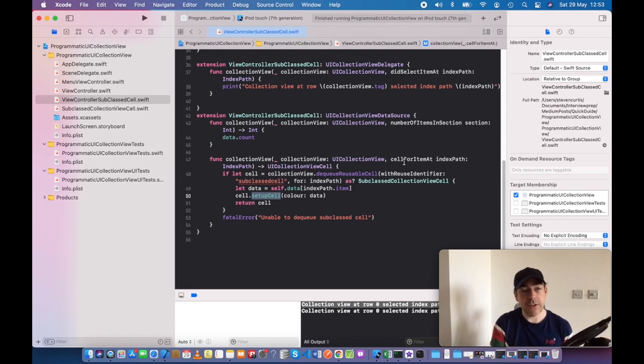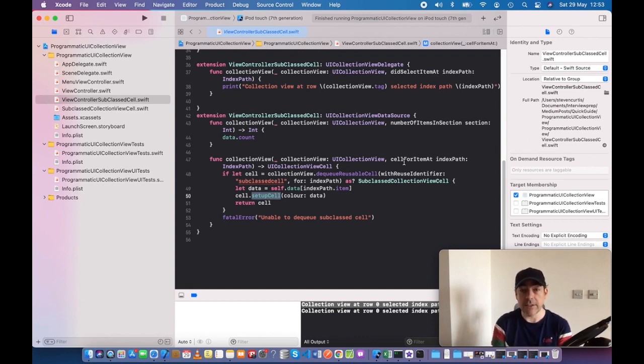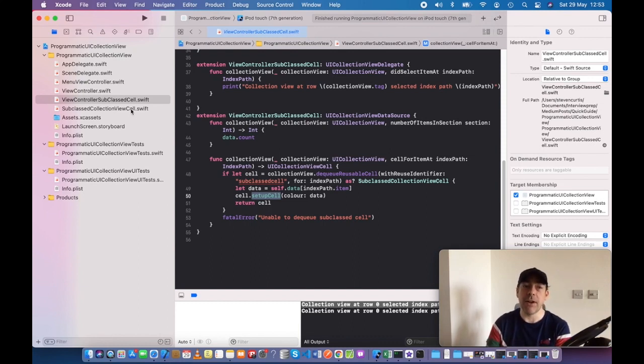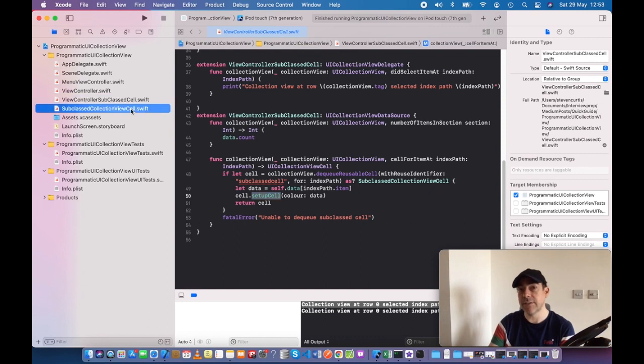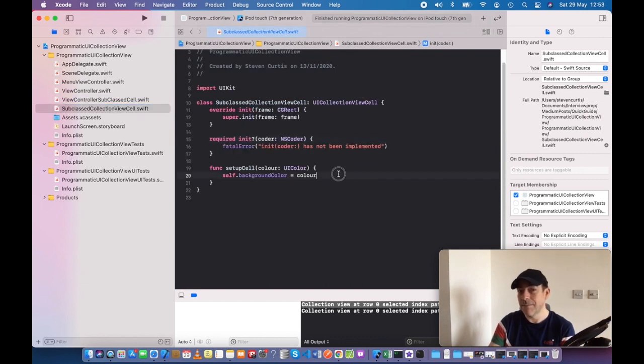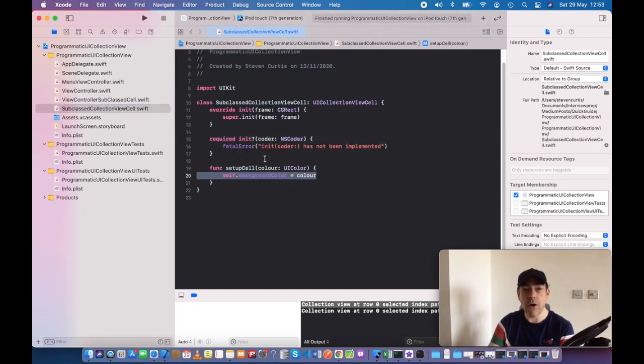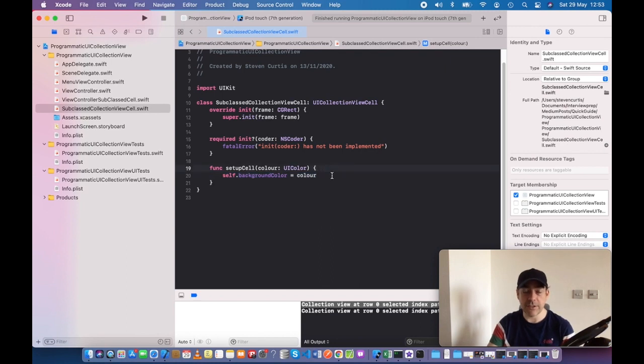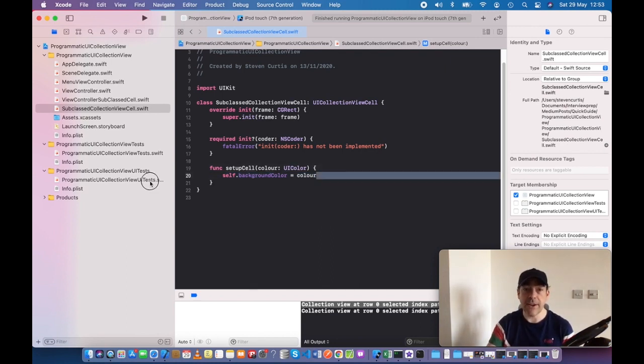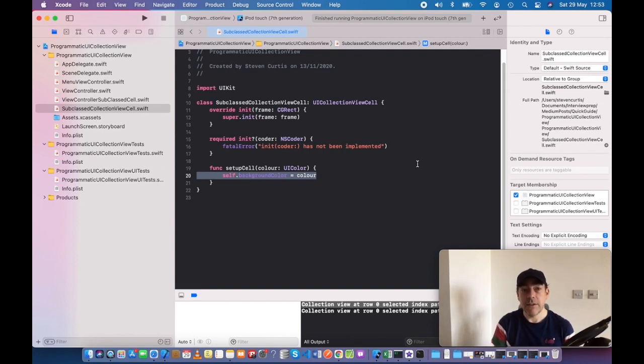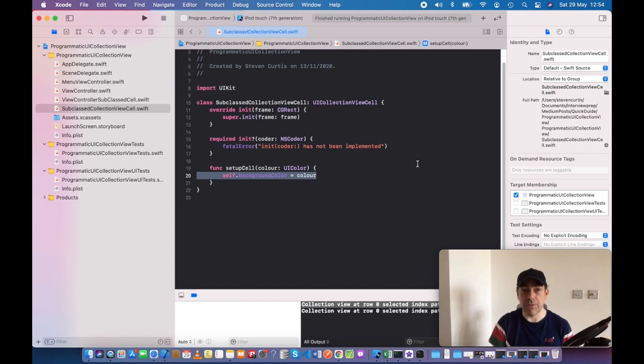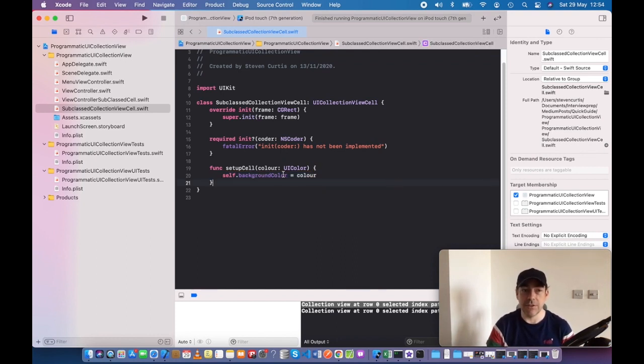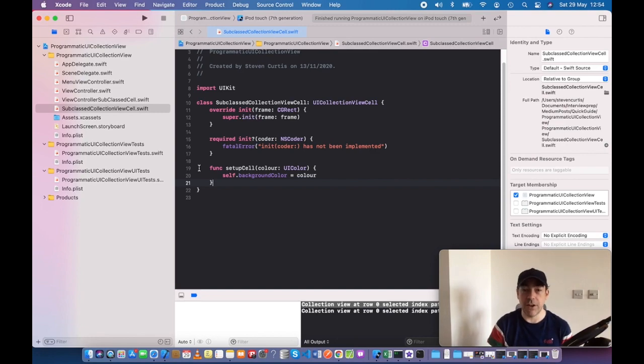It feels like there's not much advantage to subclassing, but you're getting a lot more potential for configuration. In this example we're just setting colors, but you can do a whole load of things here. You can set up a label and then set up the text within that label, for example, and put it wherever you want. It's much more flexible to use the subclassed version, but it involves an extra file and a bit more configuration.